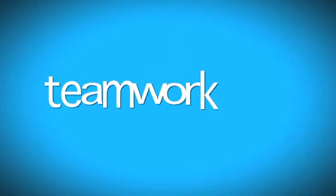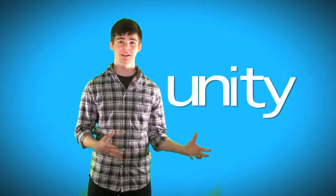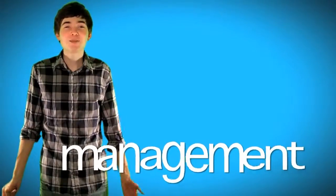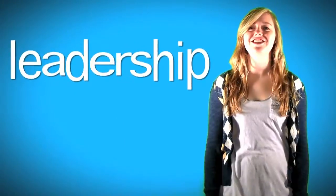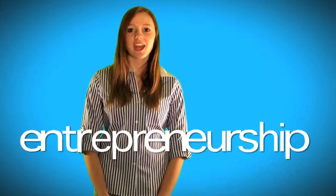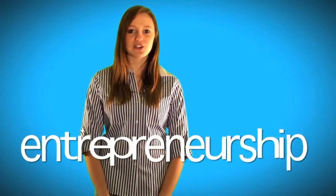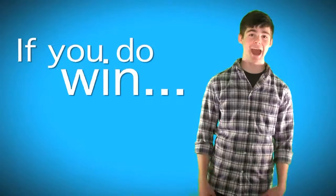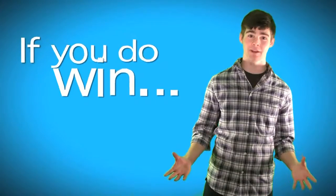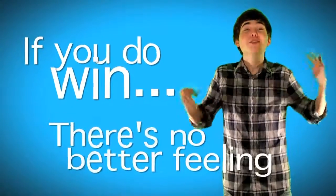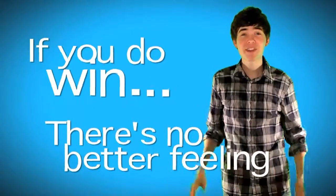It also teaches you the qualities that every business leader should possess: teamwork, unity, management, leadership, and entrepreneurship. And if you do win, there's no better feeling.